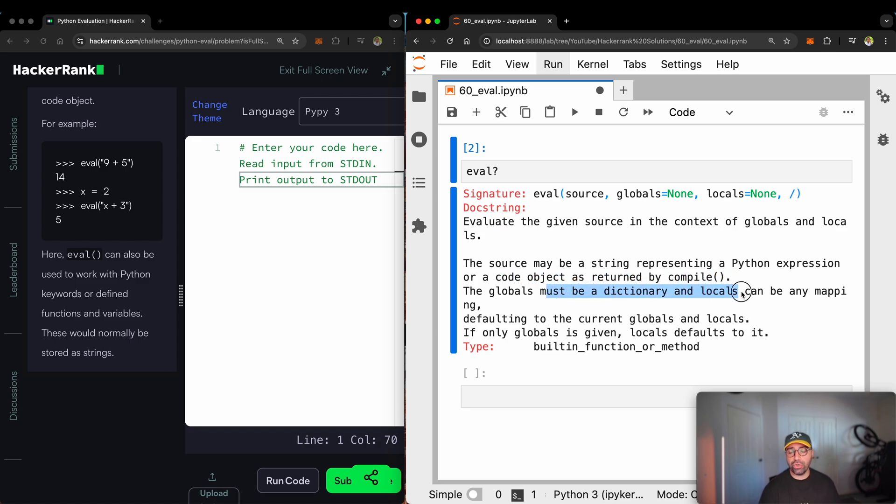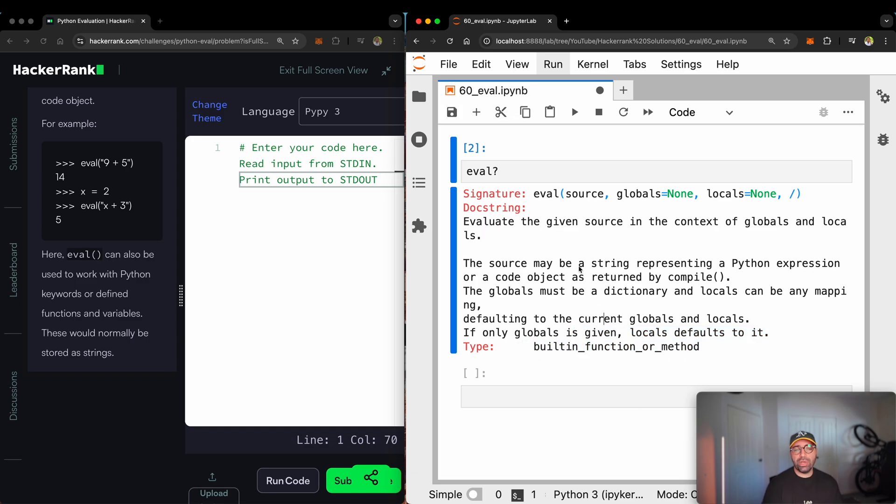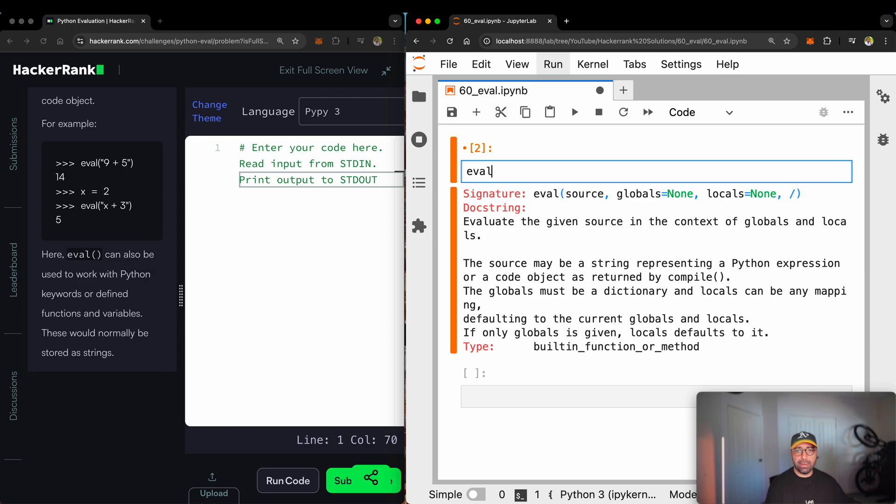The source may be a string representing a Python expression or a code object as returned by compile. The globals must be a dictionary and locals can be any mapping, defaulting to the current globals and locals. If only globals is given, locals defaults to this function or method. It was a very long description, but let me show you a very simple example.